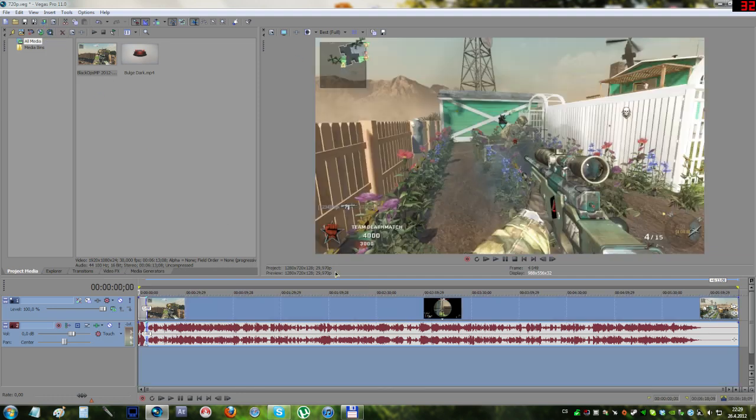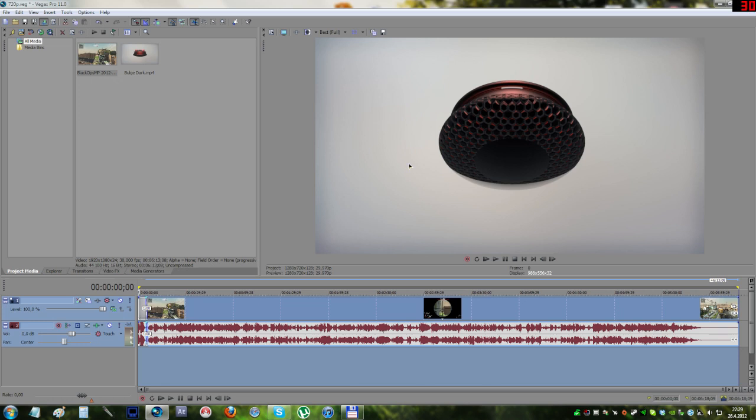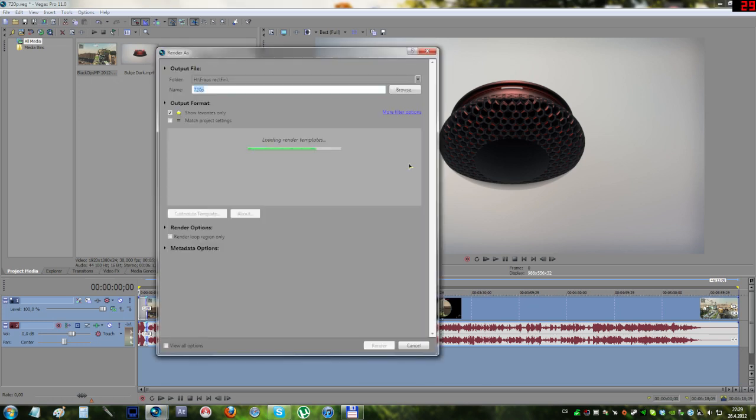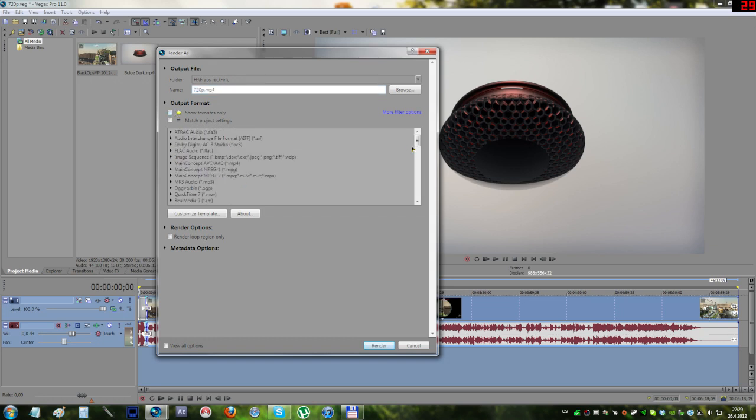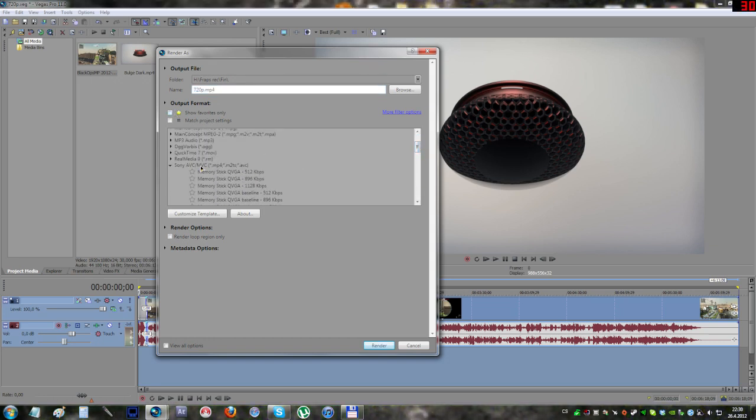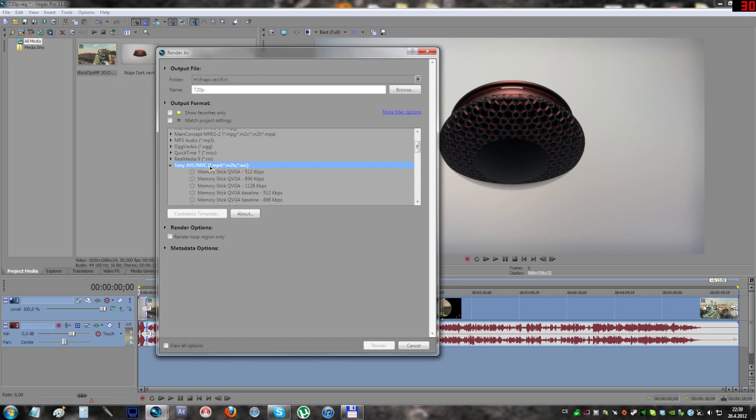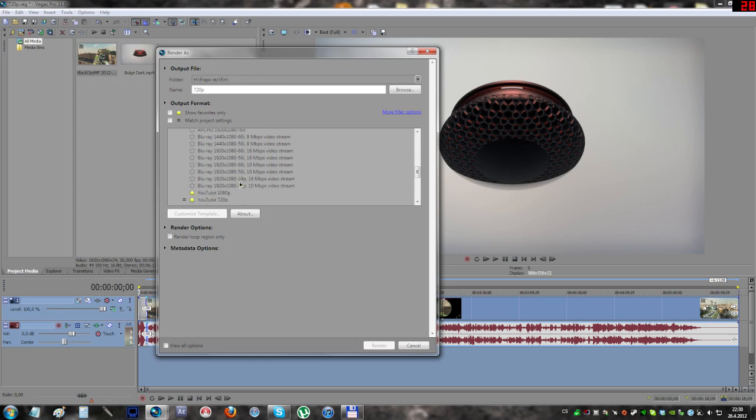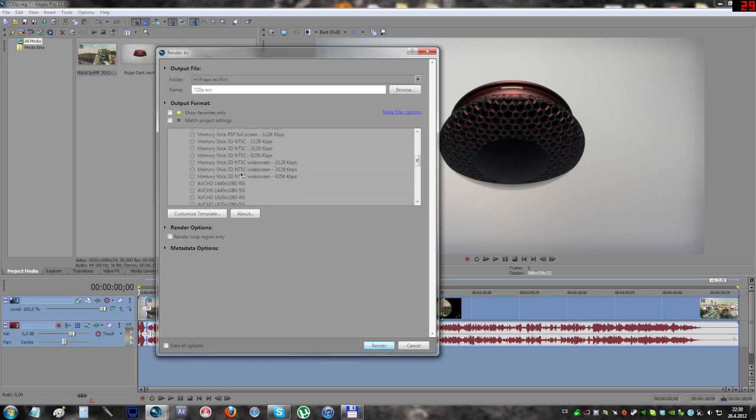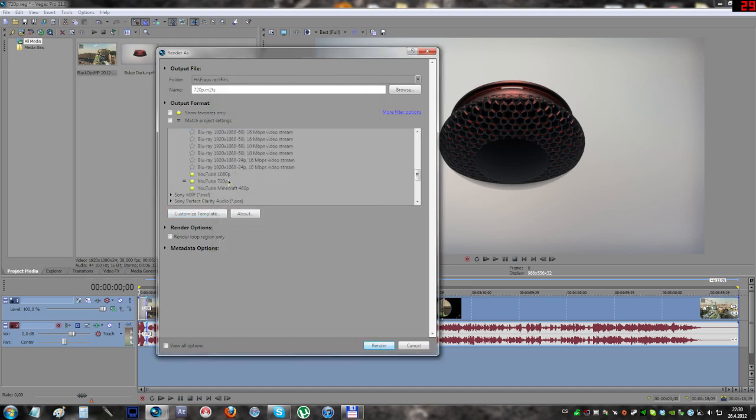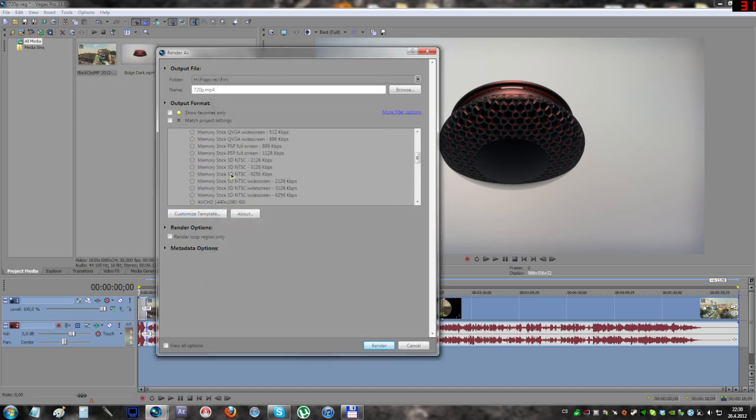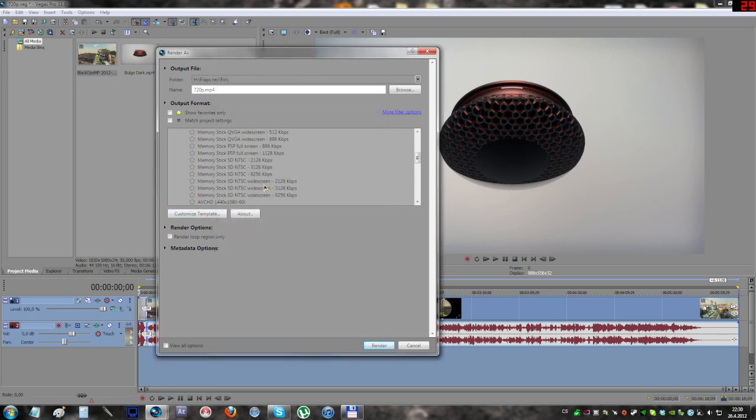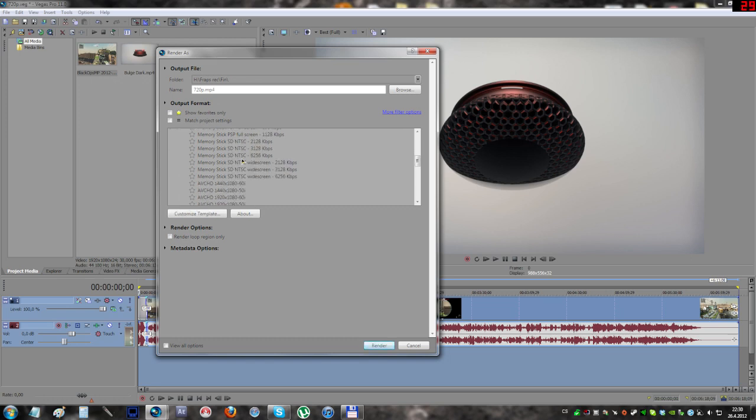Now let's move on to the render settings. I use the MP4 container, which is pretty good because it gives you small files and renders quickly. It is the Sony AVC/MVC MP4 format. Choose one of these HD presets. I'll choose the AVC HD and click customize template.